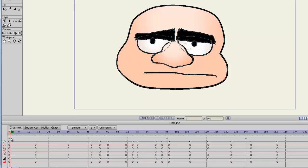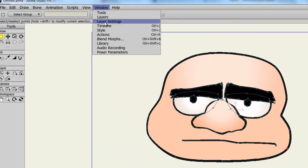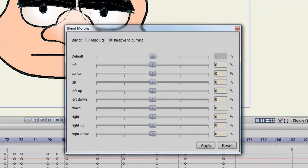If we go to Window, Blend Morphs, you can see now we have a bunch of different dials: left, center, up, left up, left down, and so on. Also if you check Relative to Current, all these dials will play on one another.